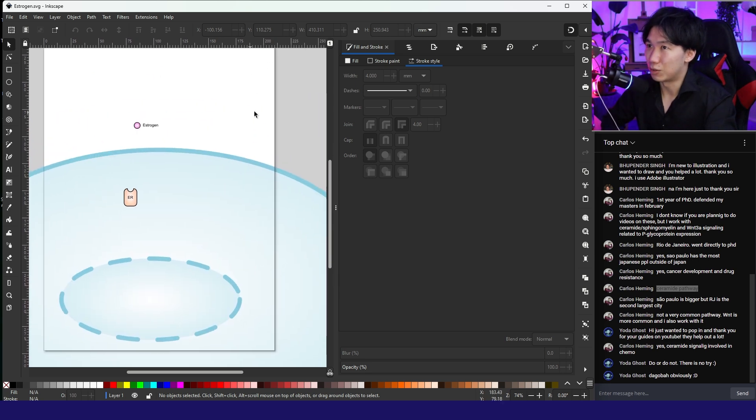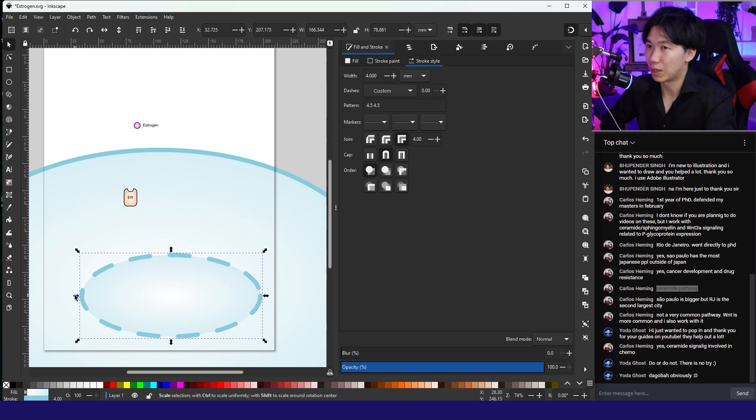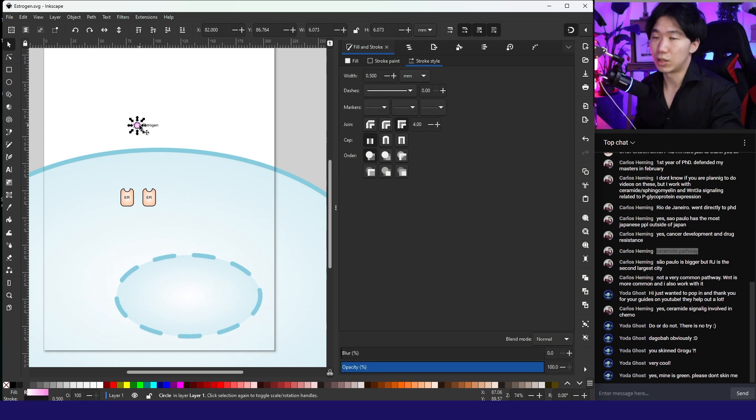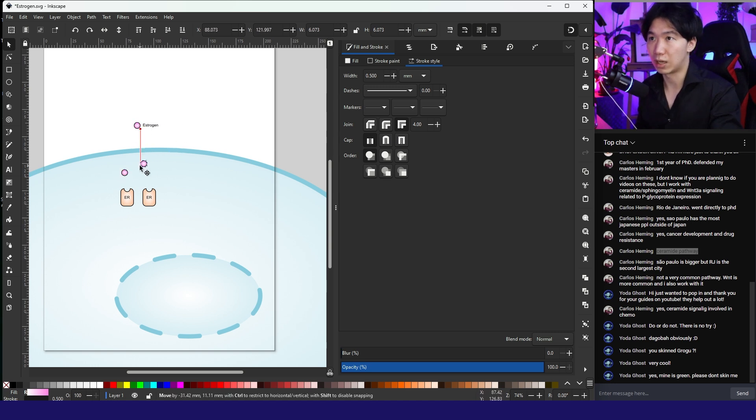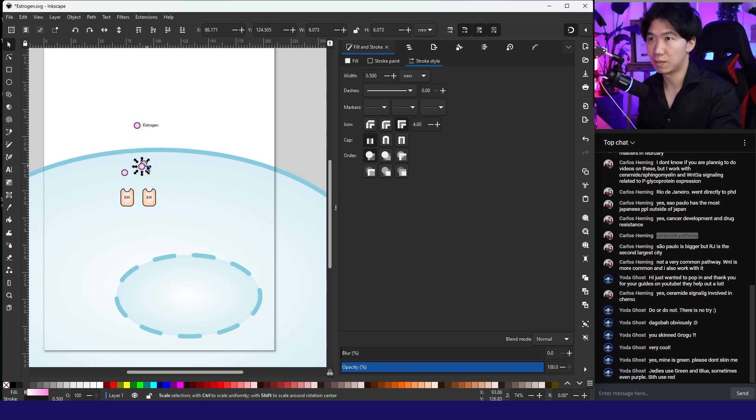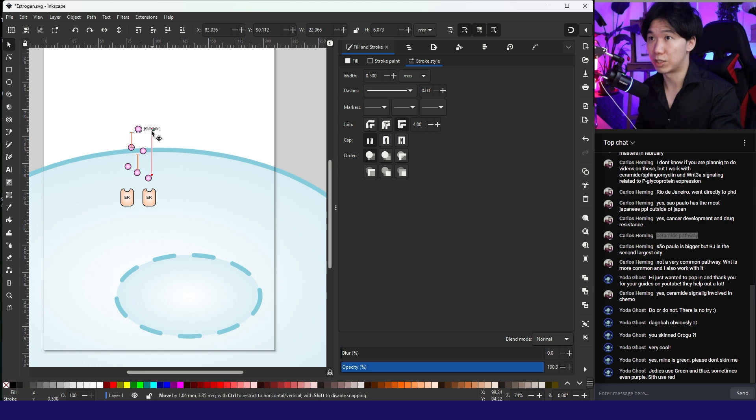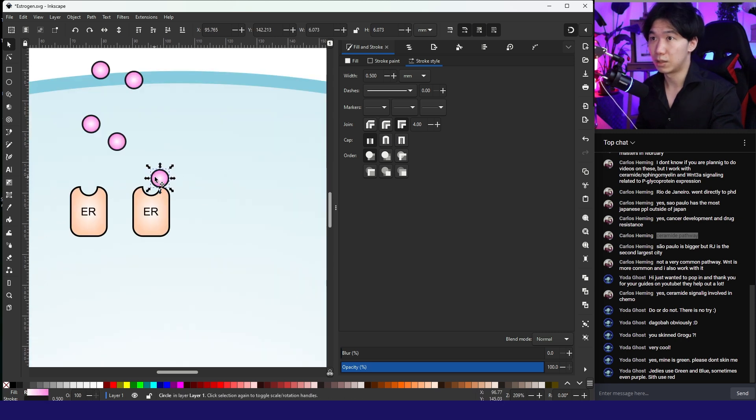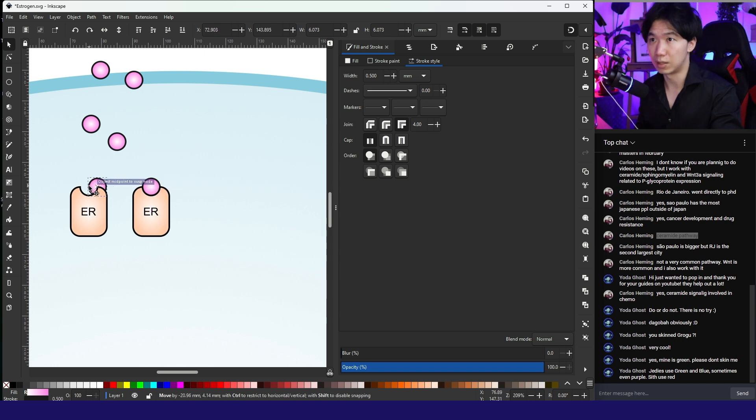One thing that's really cool about estrogen is that this hormone is hydrophobic. So it can pass through the cell membrane without a receptor. Of course, there are also membrane receptors for estrogen, but I'm only illustrating this part because it is the hormone's special feature.